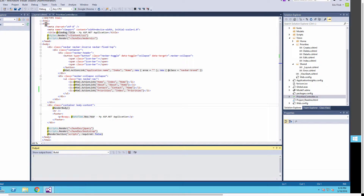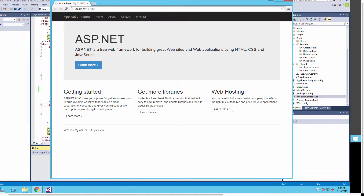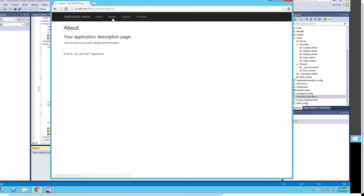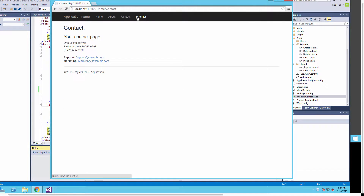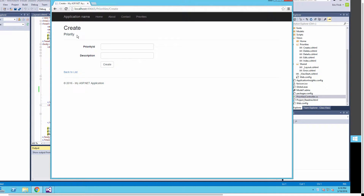It looks like it compiled OK, so we'll go ahead and run it. Now the program is coming up and we should see a new menu item. You'll see it on the far right-hand side. I'll click through the other menus, and now when I click on Priorities, it brings up the index page, which is the entry point into our scaffolded code.